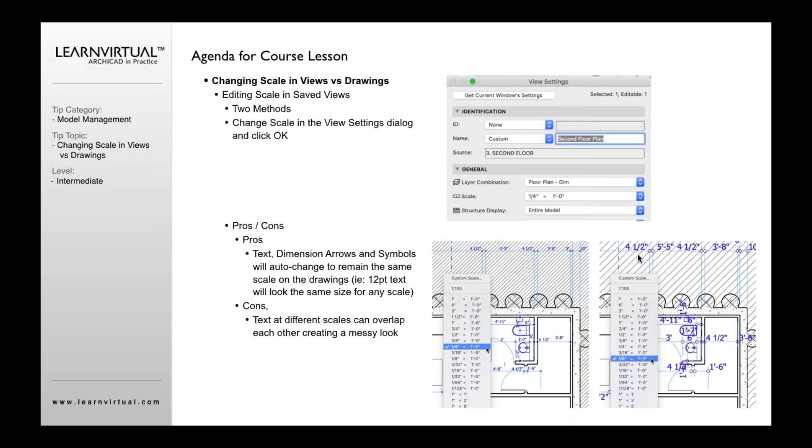On my drawing, what would change is in my actual model view. What often happens whenever you change the scale of a view is that the information that is scale sensitive, as I mentioned, like dimension arrows, like text, like symbols,